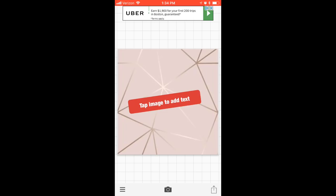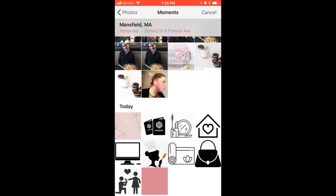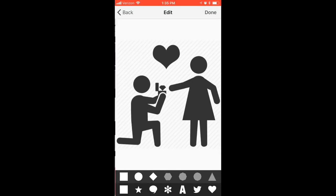Next, click the three horizontal lines at the bottom left corner of the screen, select 'Upload Image,' and select the icon that you want. As you can see, I saved a ton of transparent icons that I love for my Instagram story.